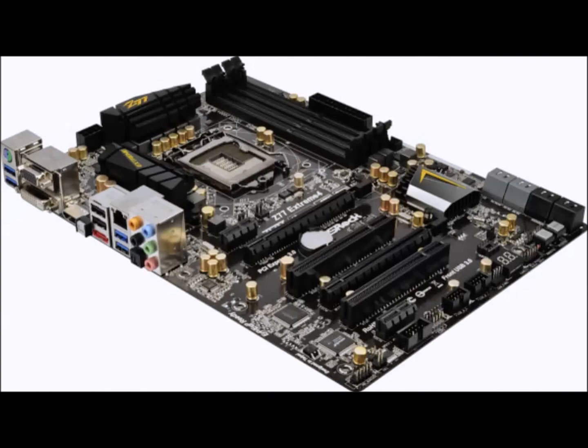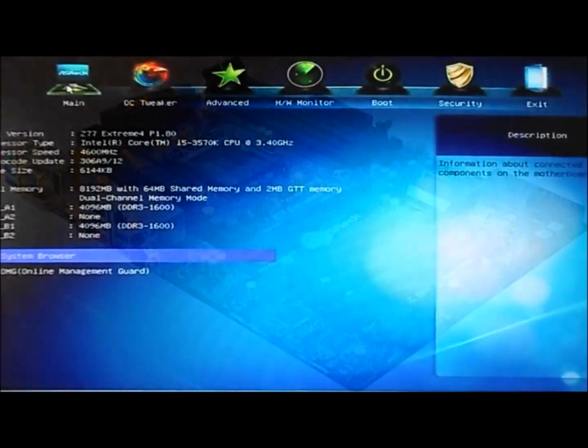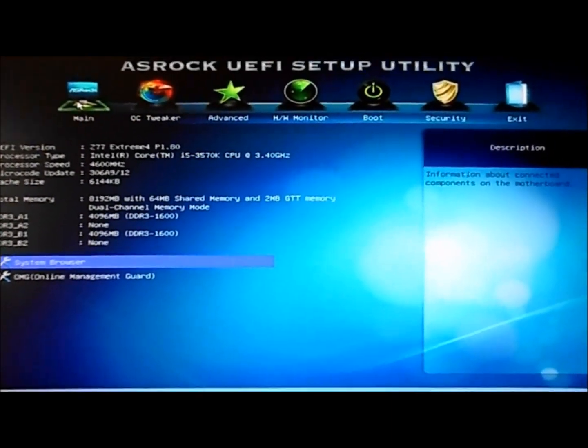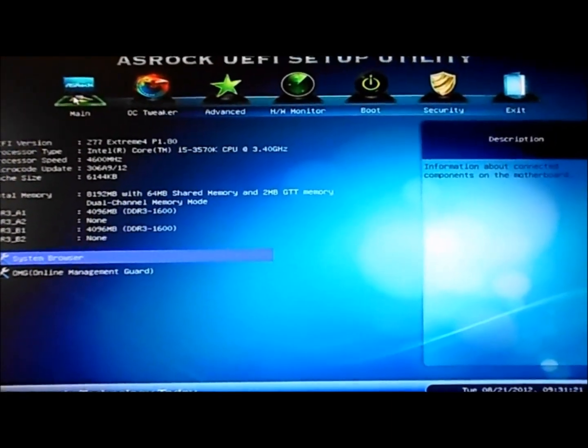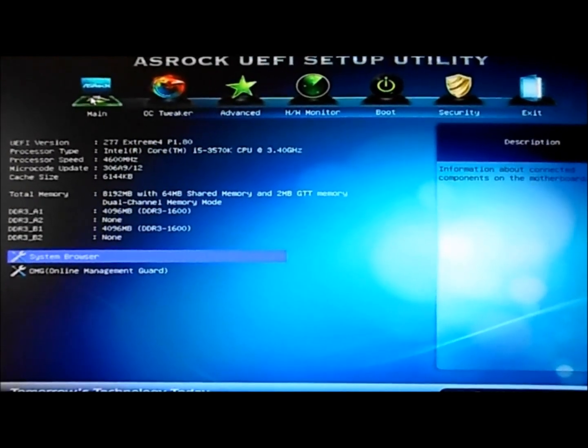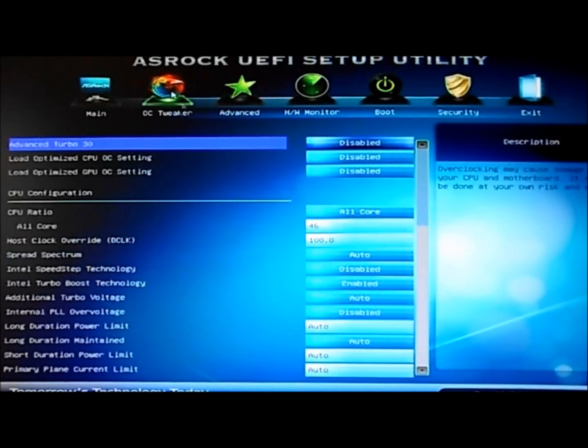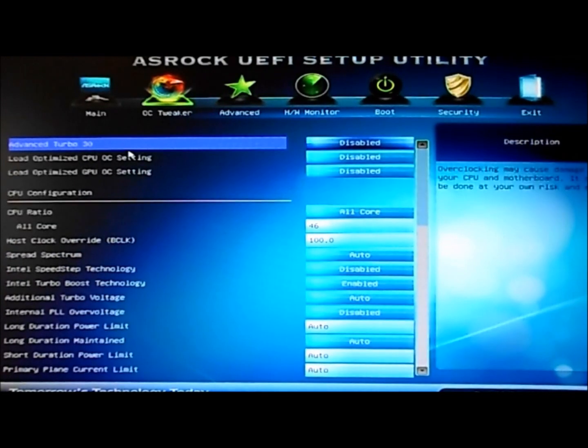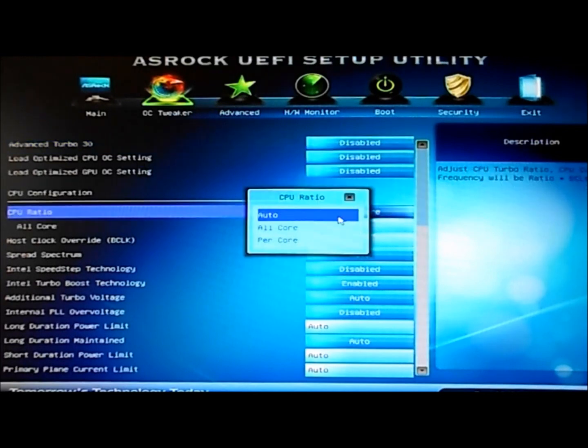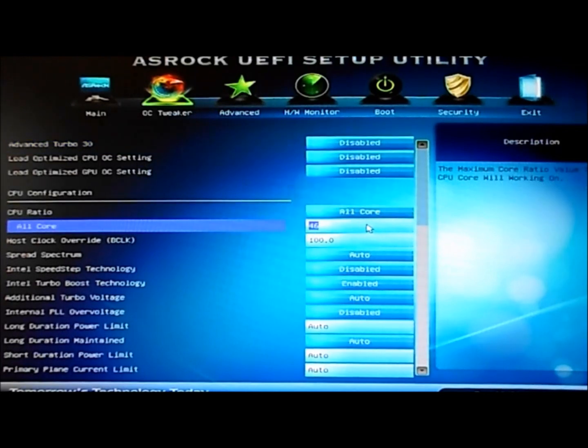First thing you're going to need to do is get into your motherboard's BIOS. Here are my BIOS for the ASRock motherboard. We're going to go into OC Tweaker, leave Advanced Turbo set to Disabled, jump down to CPU Ratio, and set that to All Core.